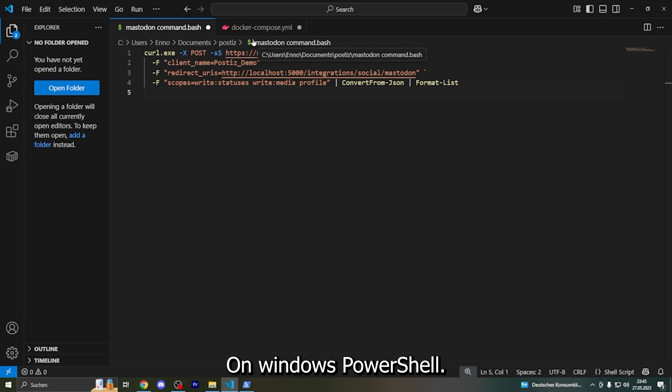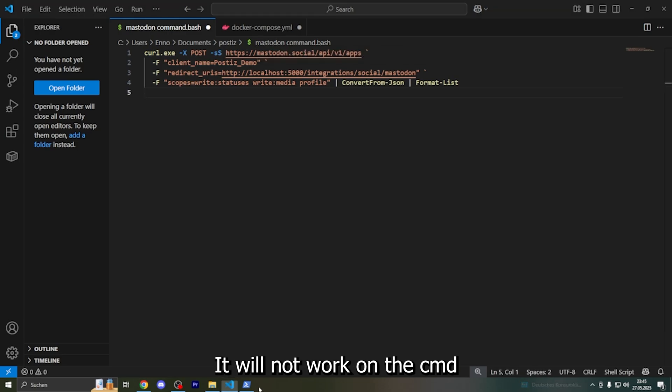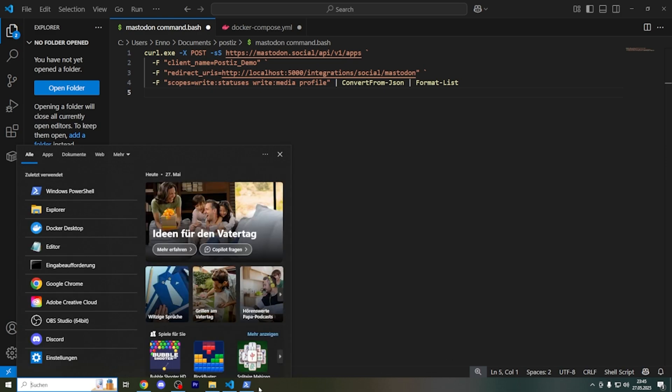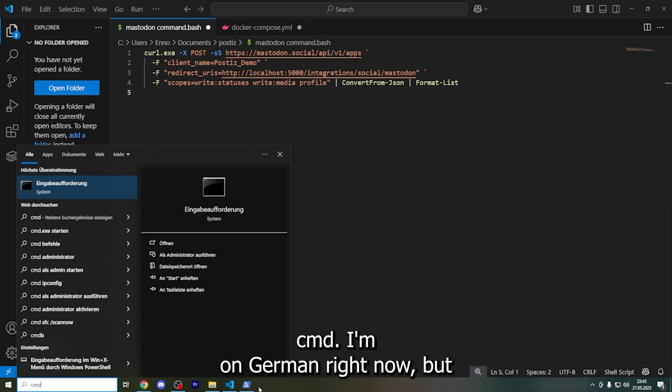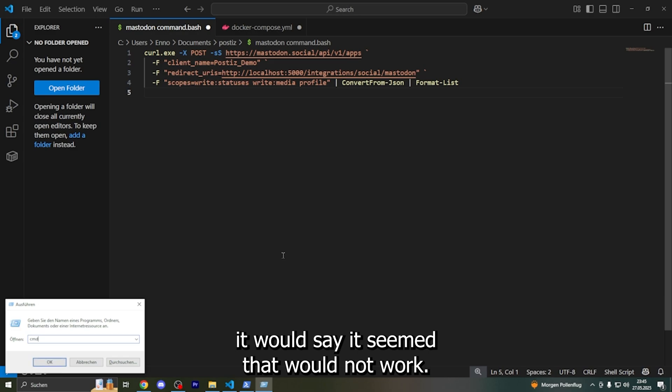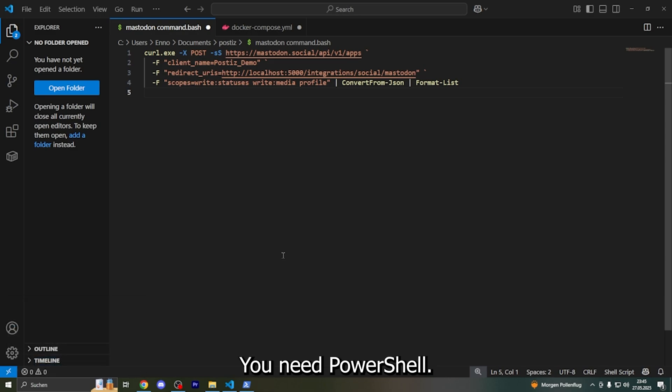On Windows PowerShell - it will not work on CMD. You would say cmd - that would not work, you need PowerShell.